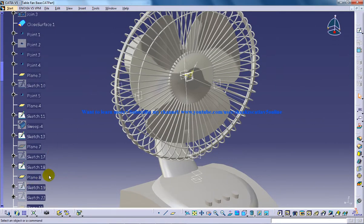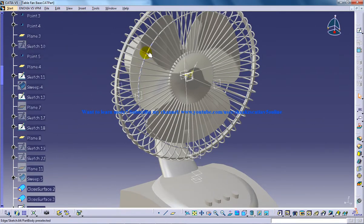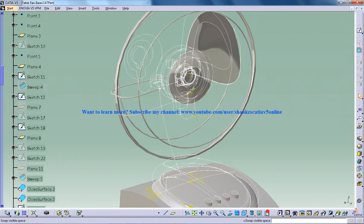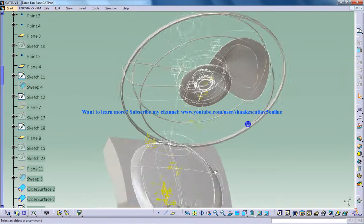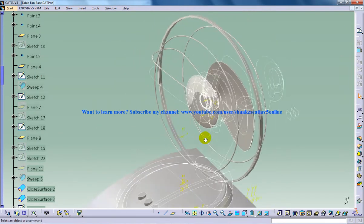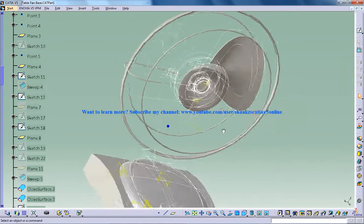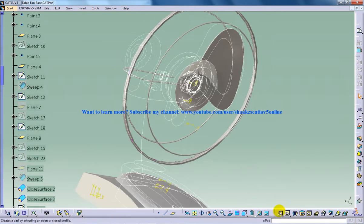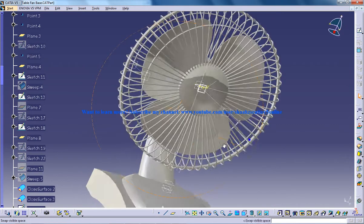Once you're done with the blade and the padding, you can hide the surface which is related to the sketch.